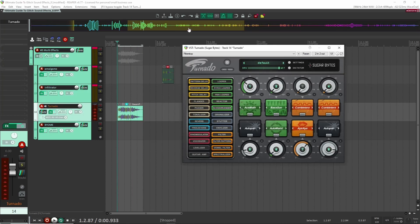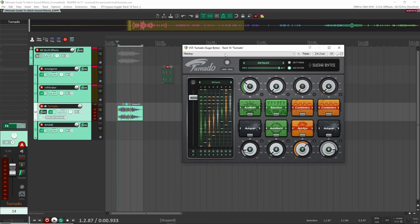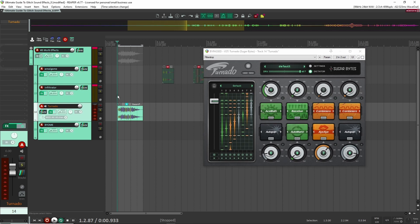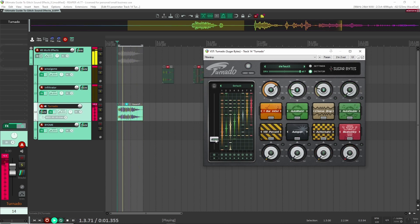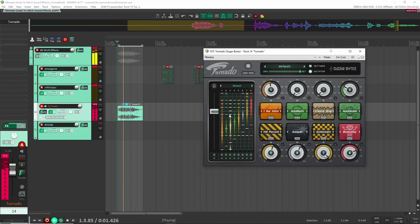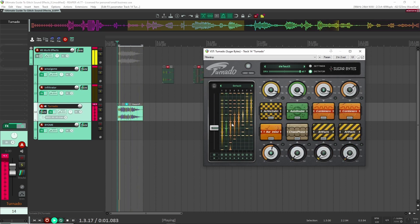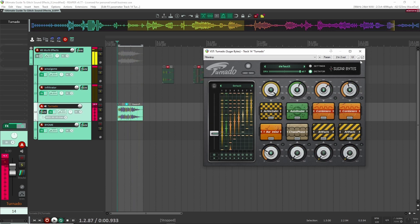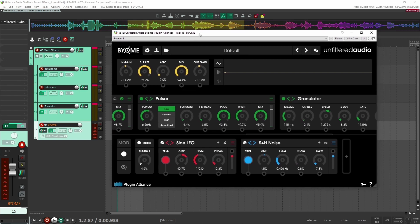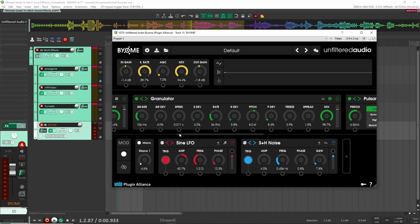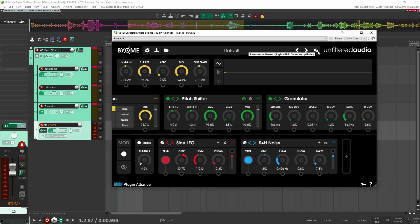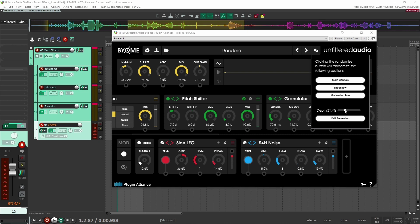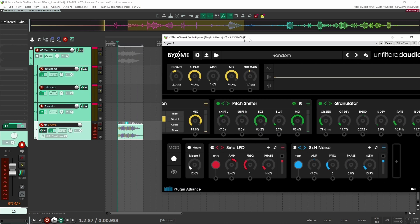Here I have another multi-effect unit: Tornado by Sugar Bites. It does similar stuff but a bit differently — here I have a little sound effect from my Steampunk Sound Pack going through it. And here's another multi-effect unit called Biome by Unfiltered Audio. What I like to do with this one is add a ton of different effects — for example, I added a bunch of granular effects. Then I can randomize all of their parameters, increasing the depth so the randomization is more obvious.